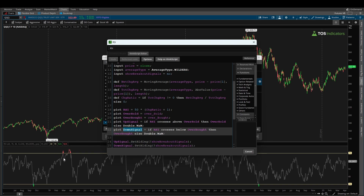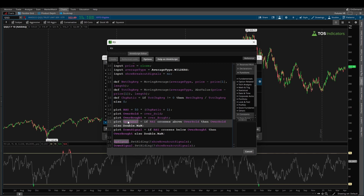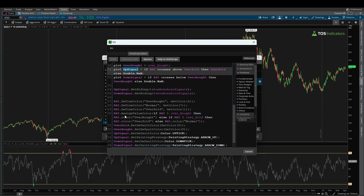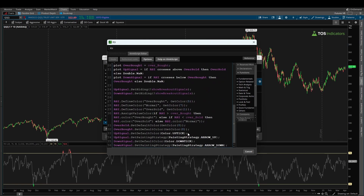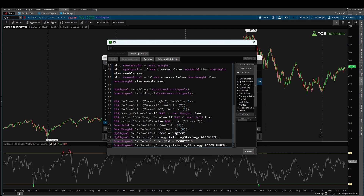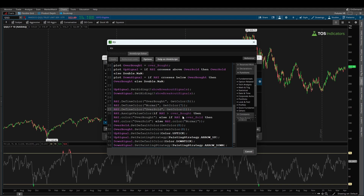The last set of variables are the up signal and down signal — both plots — and these are the arrows we see on our chart. The condition for the up arrow: if the RSI crosses above the oversold level, an arrow plots at the oversold mark, which is this green arrow here. There are also formatting parameters: if the user has selected 'show breakout signals', only then do we show these arrows. You can also configure colors and whether it's an up or down arrow.